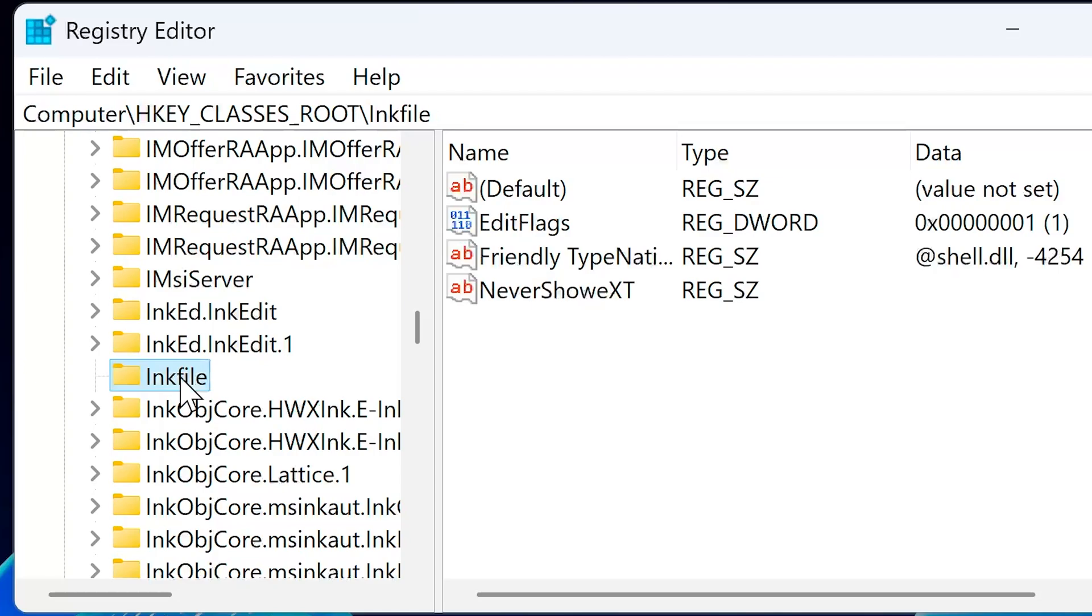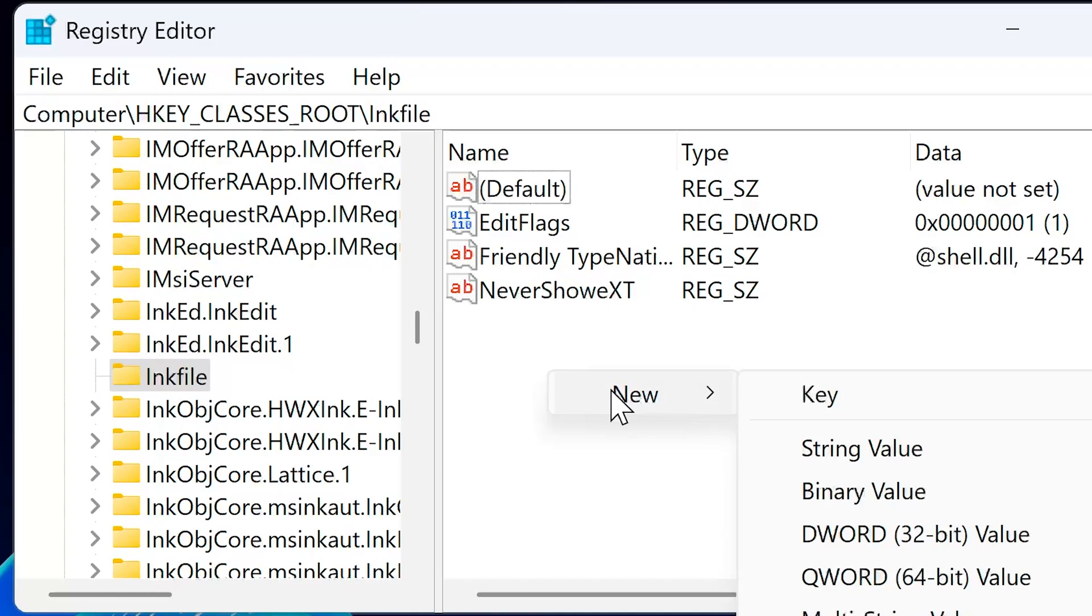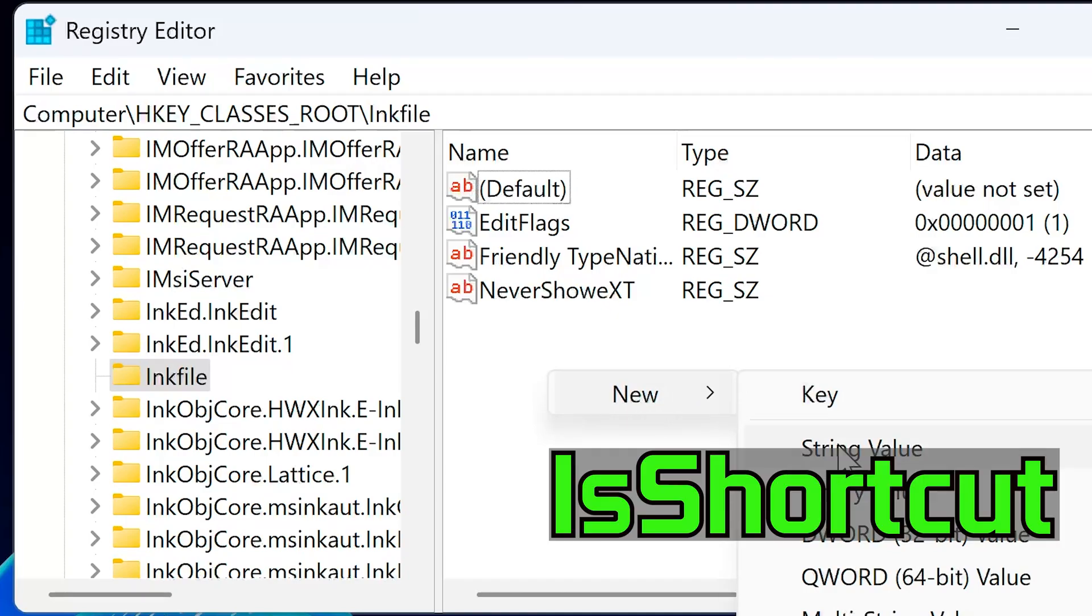Look for a value called IsShortcut. If it's missing, right-click in the right pane, choose New, and select String Value, and name it exactly IsShortcut. Press Enter to save the new value.